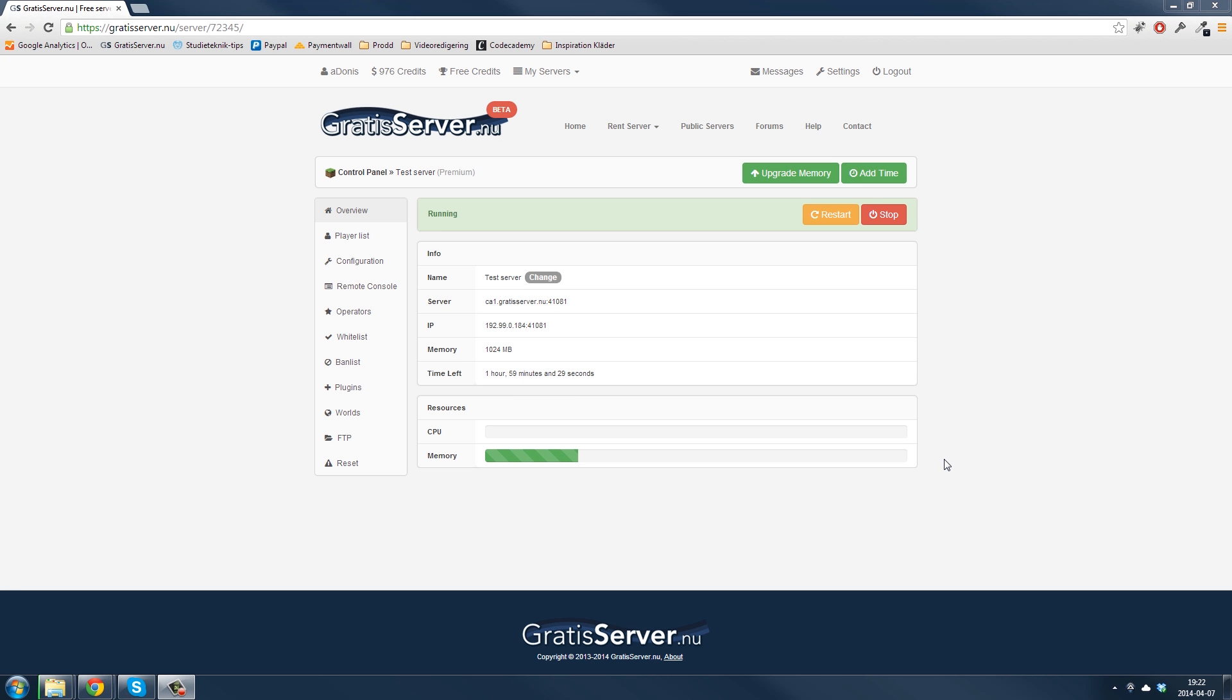All right, in this tutorial I'm going to show you how you install a world on your Minecraft server from GratisServer.nu.